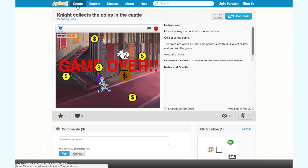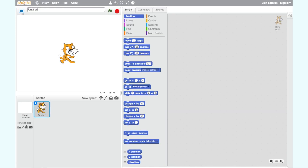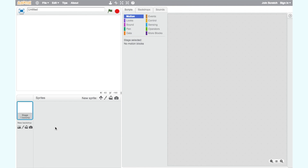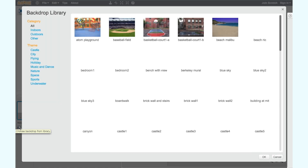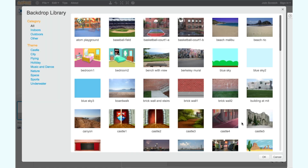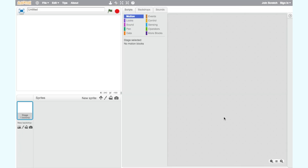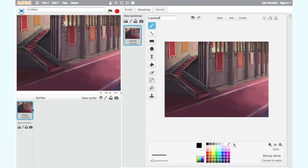First, let's start with a brand new project by clicking the create button on the home page. A new project will open with the cat sprite as the default sprite. A sprite is a character or object that we use in making the computer program. Let's delete the cat sprite. For step one, let's add the backdrop. Click on the miniature backdrop icon at the bottom of the screen, then scroll through the backdrop library until you find a backdrop that you like. You may choose a different backdrop to me. Double click on the backdrop you have selected to set it as your backdrop. Now our game has a backdrop. Title this backdrop as Castle.